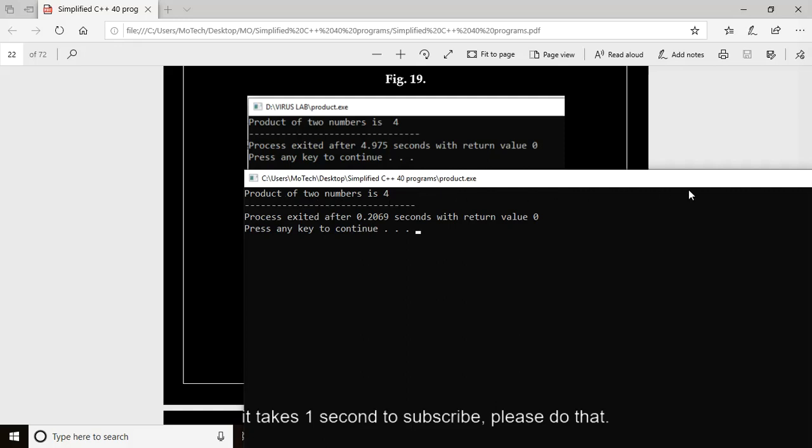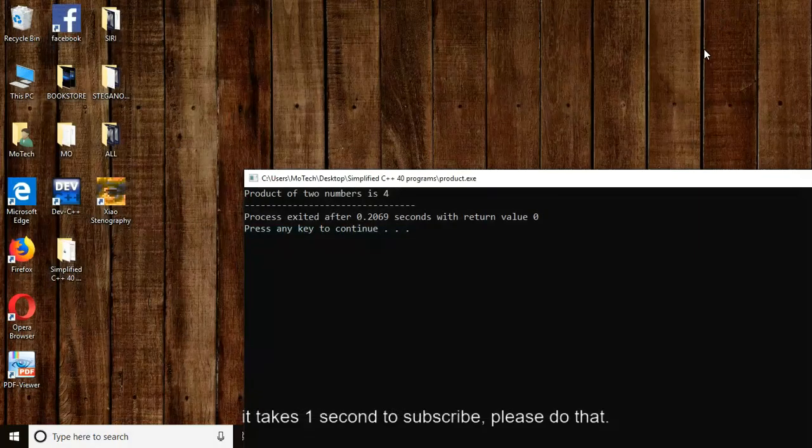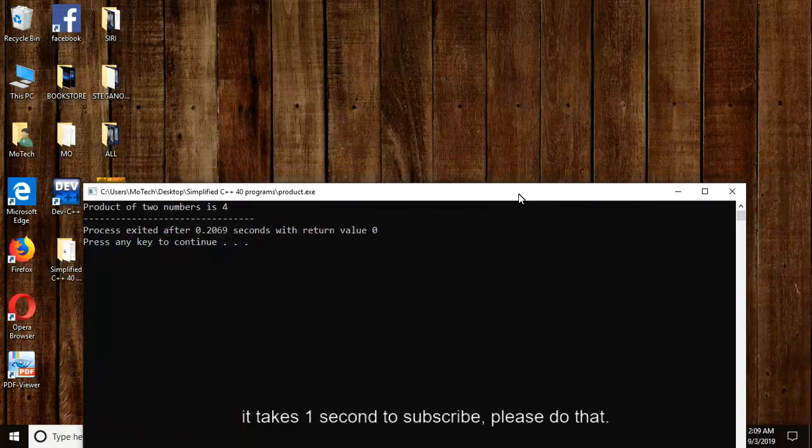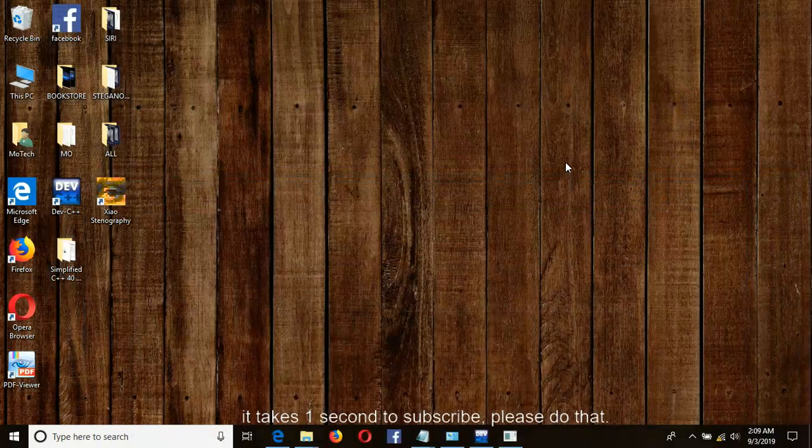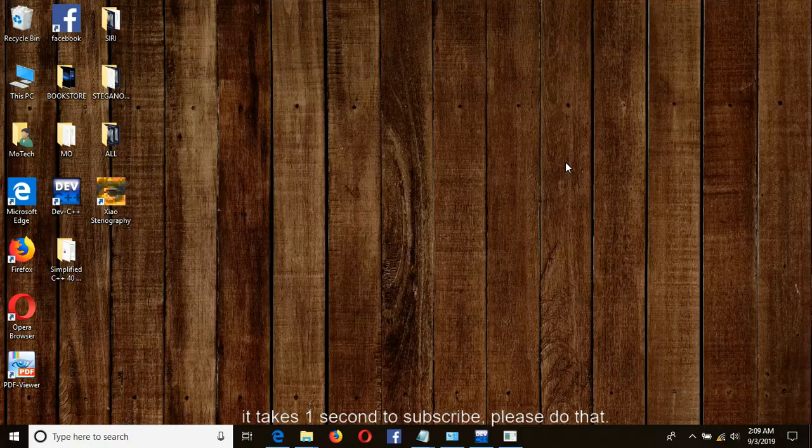That is the end of program number 10. Do not miss program number 11. Thank you for watching, this is Motec, I'm Noel Moses Mwadende. Do not forget to subscribe please.